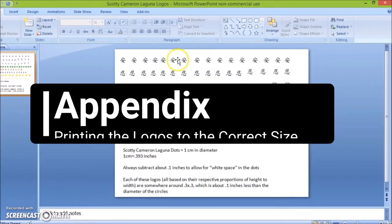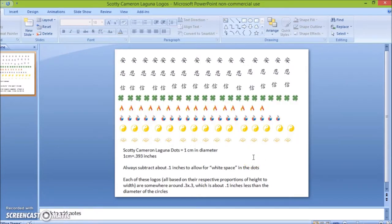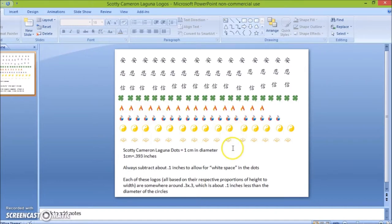These logos here, or whatever you want to call them, are sized for a Scotty Cameron Laguna 2008 model. I'll make sure and post this document on the page so that you can steal these logos from me.